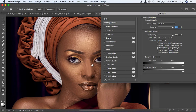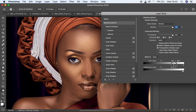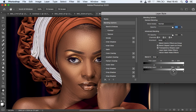We want to blend this effect into the skin of the model and bring back those beautiful textures. To do that, hold down the Alt key on the keyboard. On the highlight side, you can see little triangles — hold down Alt, grab the inner triangle, and move it towards the left towards the shadows. Then do the same for the underlying layer, splitting the triangles so we can regain the beautiful textures.